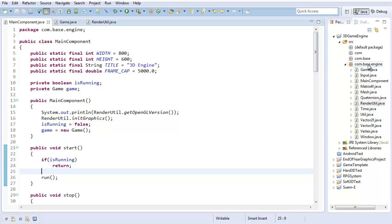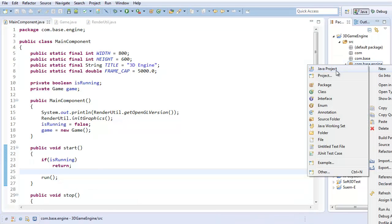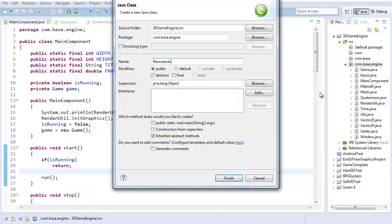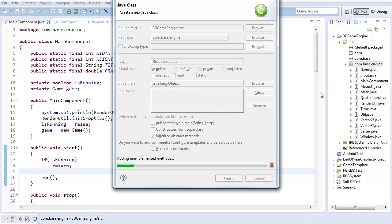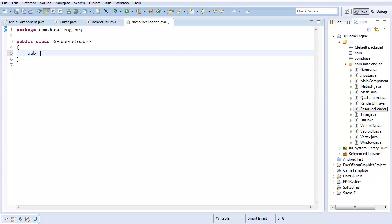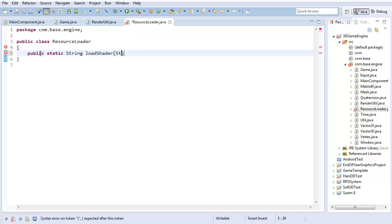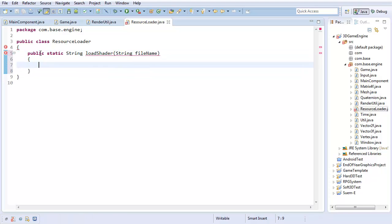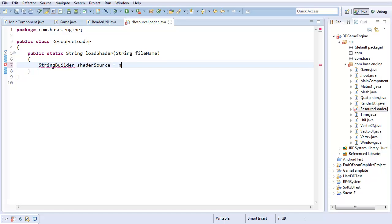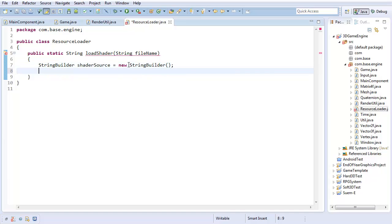The very first thing we're going to need to do is create a new class called the resource loader. The reason we need this is we're going to be writing this code out in some text file, so we're going to have to be able to load it in. That's going to be our first task. I'm going to create public static string and this method is going to be called load shader. It's going to take in some string file name. To actually load this in, I'm going to create a string builder, call it shader source. That's going to be a new string builder. That's what I'm going to use to load the actual text.